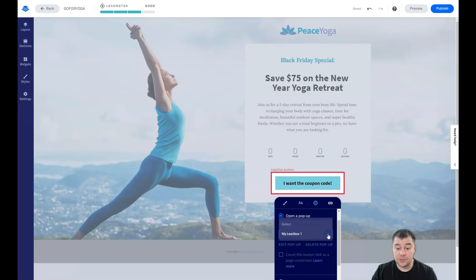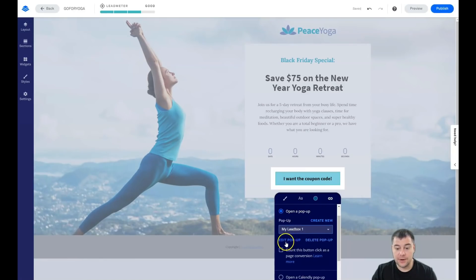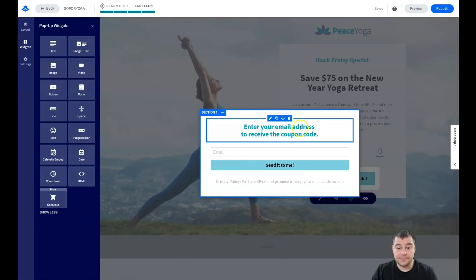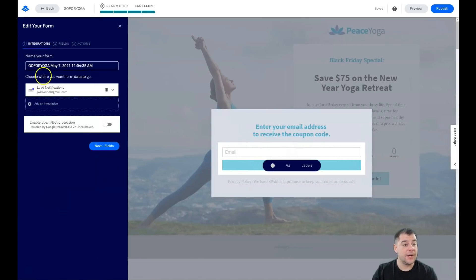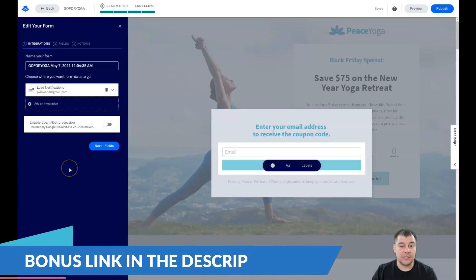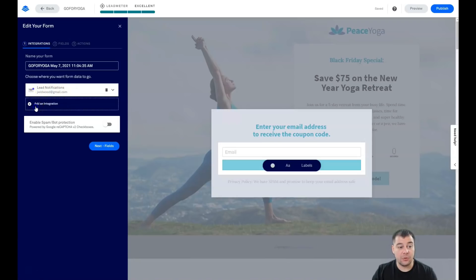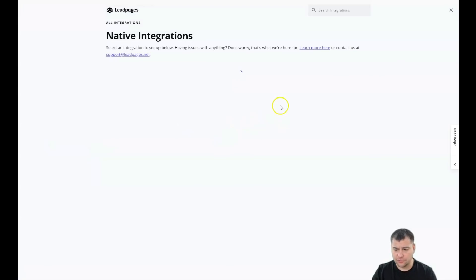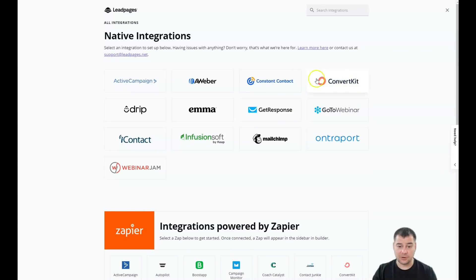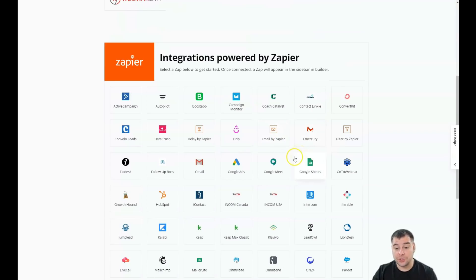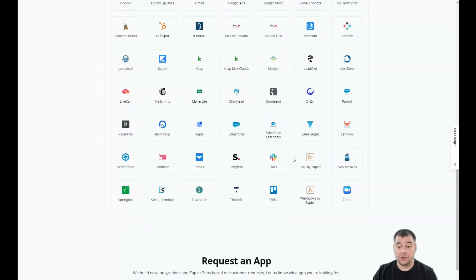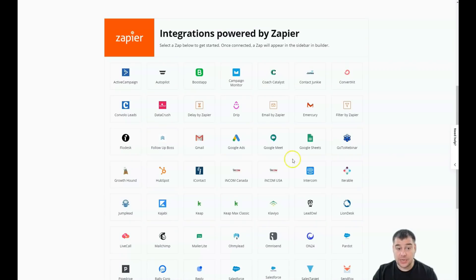When you open a pop-up, you can search for it in the list and edit it — for example: 'Enter your email address to receive the coupon code.' Edit the form integrations to control what happens when someone completes and submits the form. You'll get a new lead notification via email, or you can add an integration and connect external email marketing services or CRMs like ConvertKit, Mailchimp, GetResponse, or ActiveCampaign — some have free options, some require payment depending on your business size.